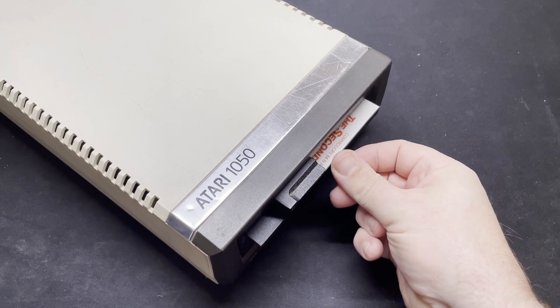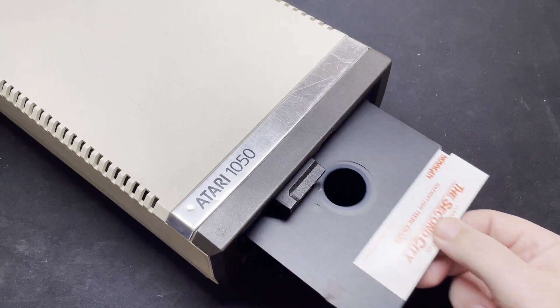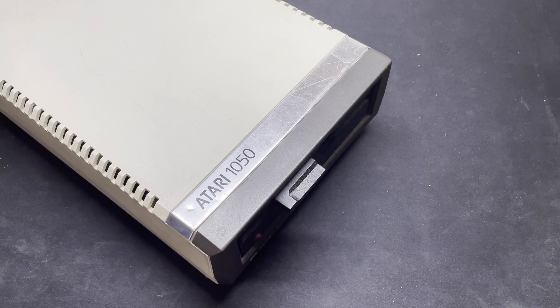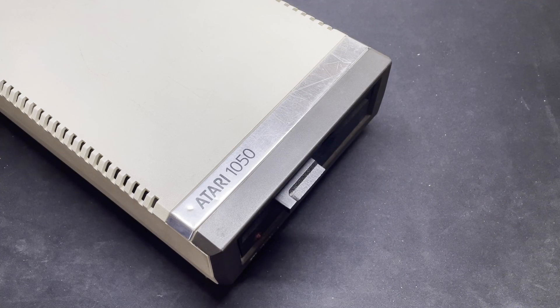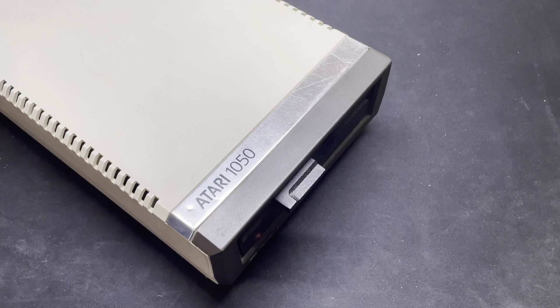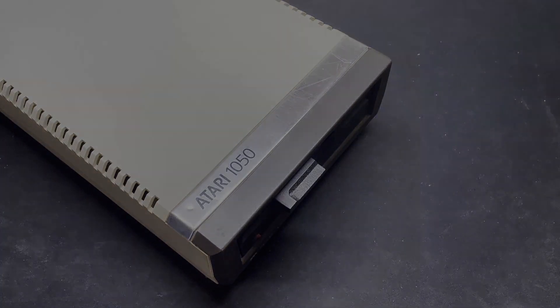This particular 1050 has quite a major problem though - you can't insert a disk. It simply won't go in. Let's see if we can find out why.